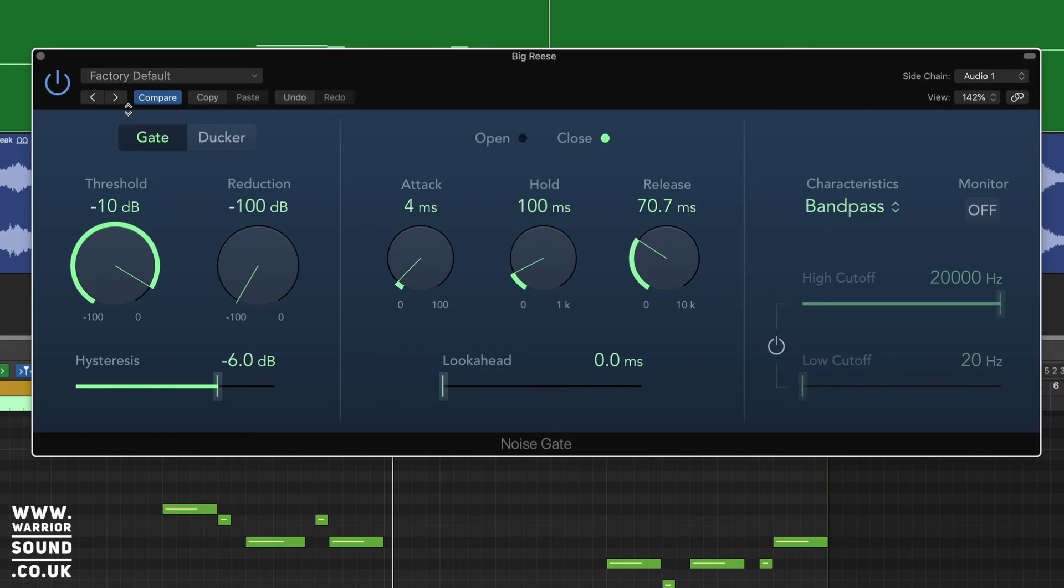So that's giving us a new rhythm based on the drums. If we just turn the gate off and have a listen and turn it back on, we'll be able to hear that new rhythm.